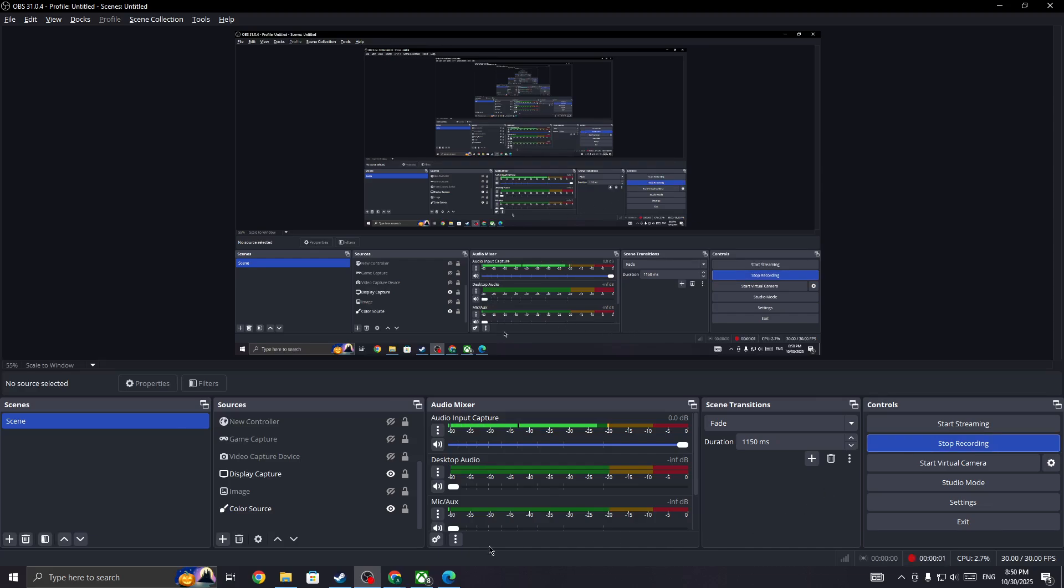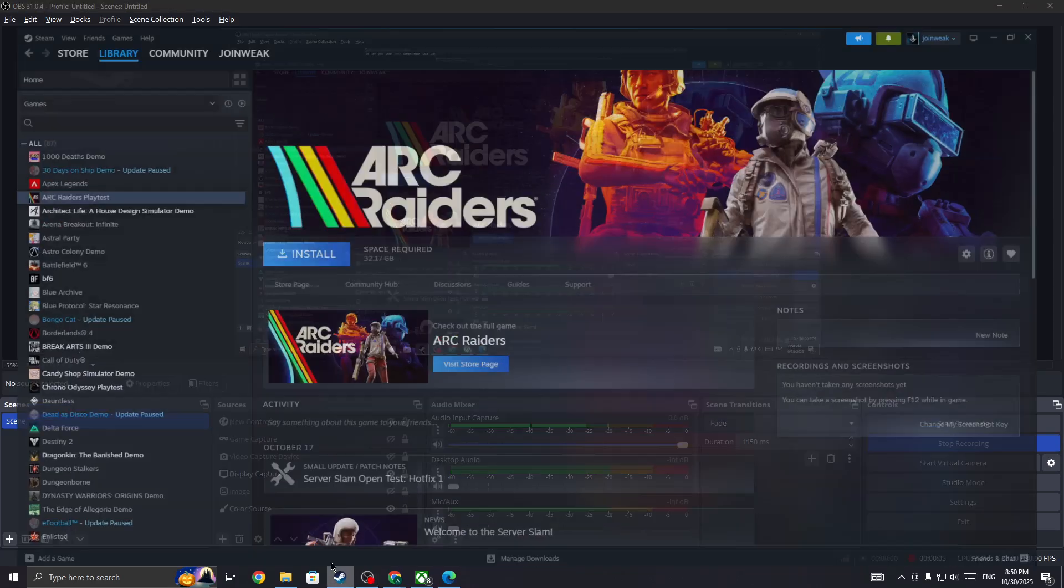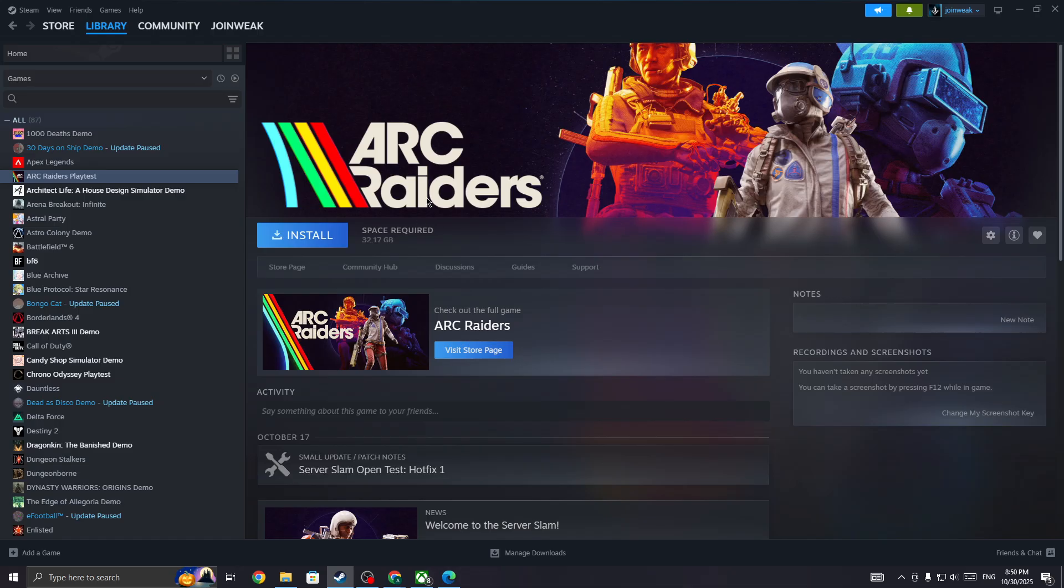Hello everyone. If you're facing this issue where it says an error occurred in the ARC Raiders game, in this video I'll be showing you how you can fix this issue.